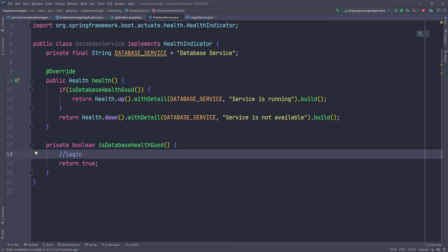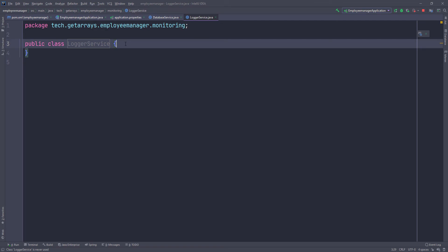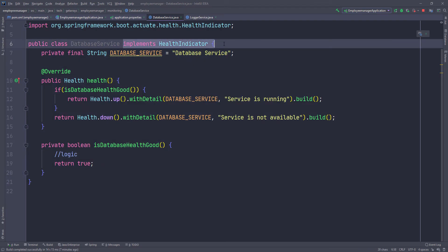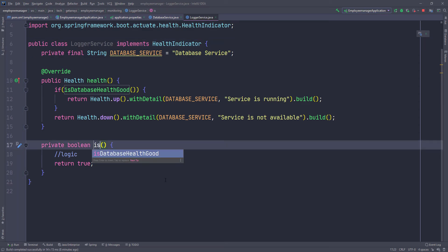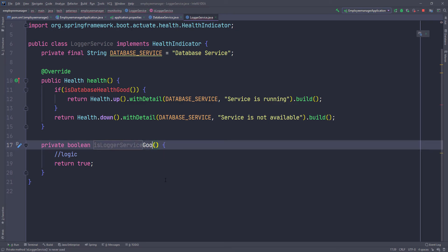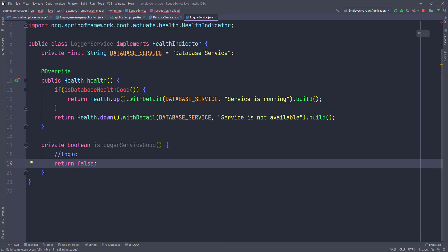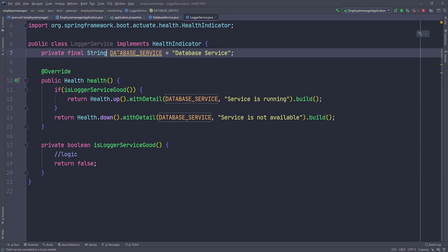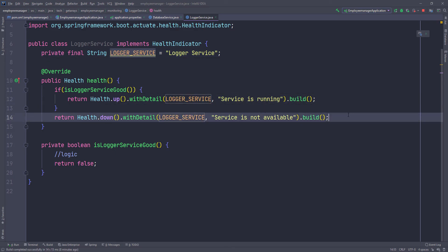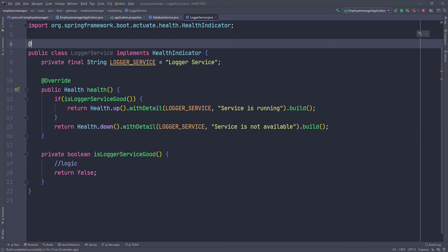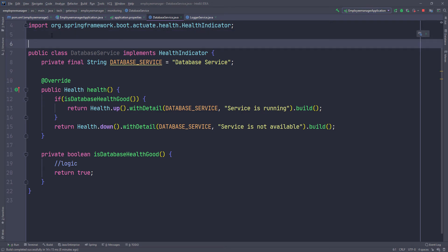We can do something similar for the LoggerService. I'm going to copy all of this, paste it into the LoggerService class, and update the imports. Here I'm going to say 'logger service' and return false, then pass in the name of this service as 'logger service' and update the string as well. Now we check if the service is running and return the appropriate status. The last thing is to make Spring aware of those changes by putting @Component on both classes so it can create the beans for us.